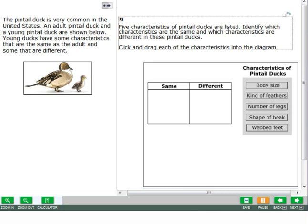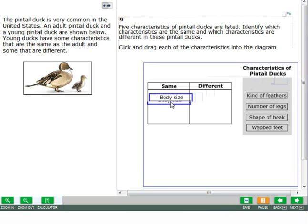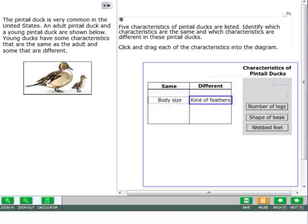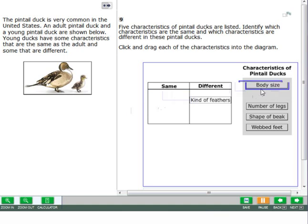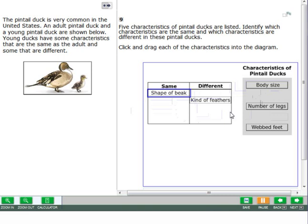For some questions, you will move objects to different places on the screen. Click the object you want to move and drag it to the place you want to move it. Do not move an object on top of another object. To change your answer, click what you would like to change and drag it back, then select and move a new object.